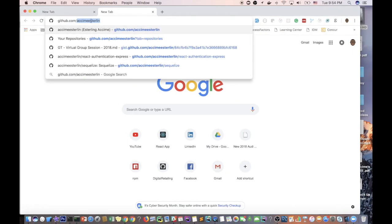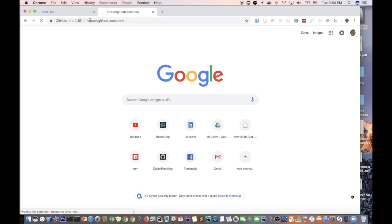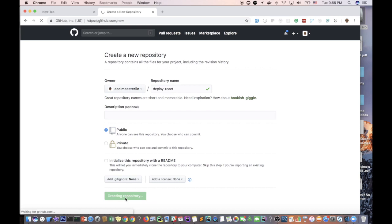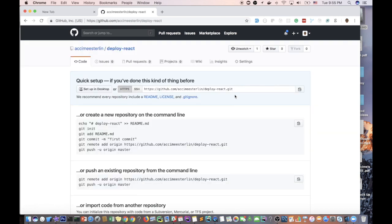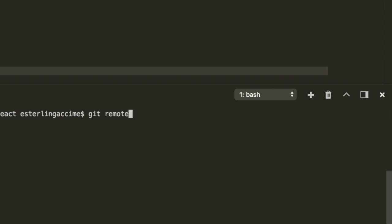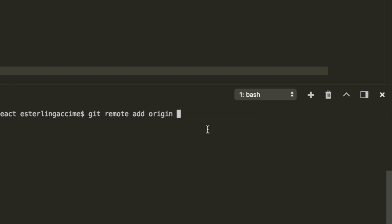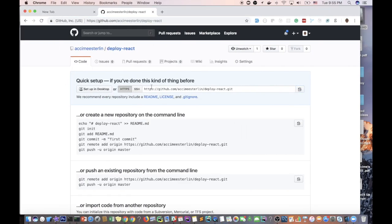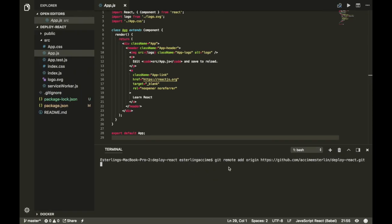Once you finish installing, the bottom line is you need to have this package in order to deploy your application to GitHub Pages. The second step is to head over to GitHub and go to this URL: github.com/new. This will allow you to create a new repository. I'm gonna call this one 'deploy-react' — it doesn't matter what you name it. Once you have the repo URL, copy it, go back to your terminal, and run the command: git remote add origin, then paste the URL you copied.